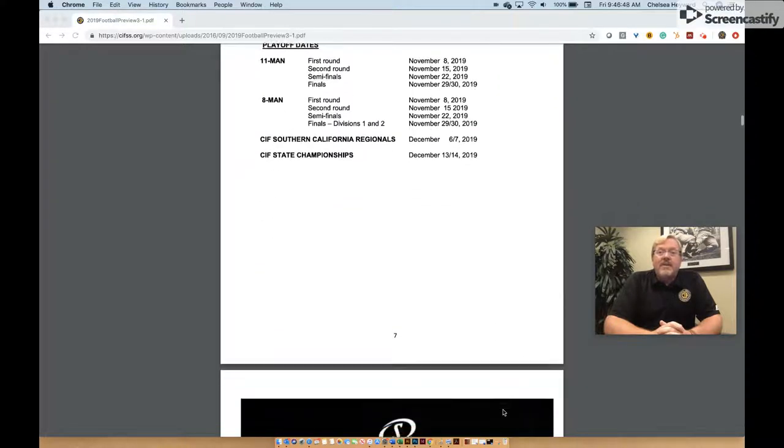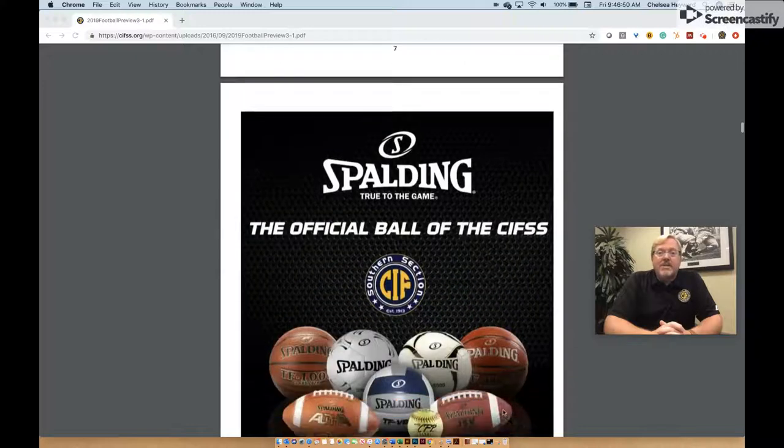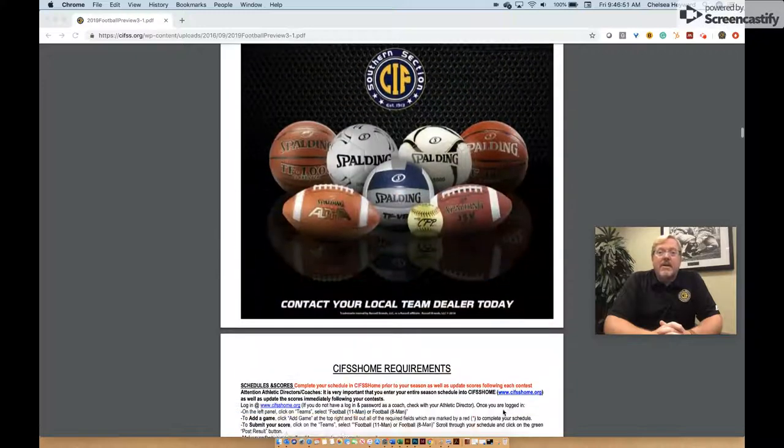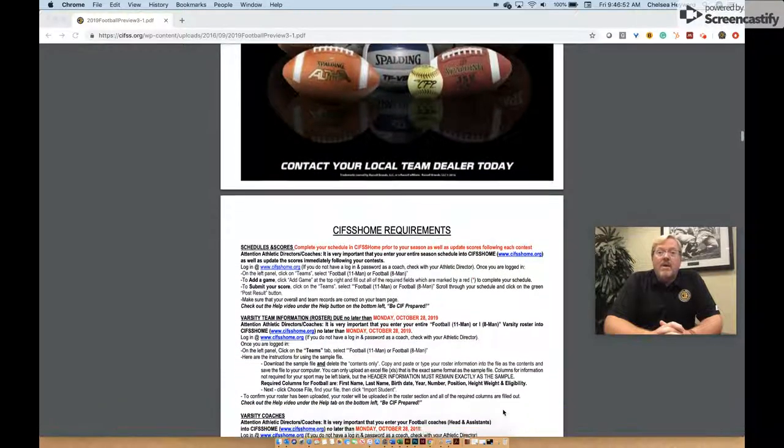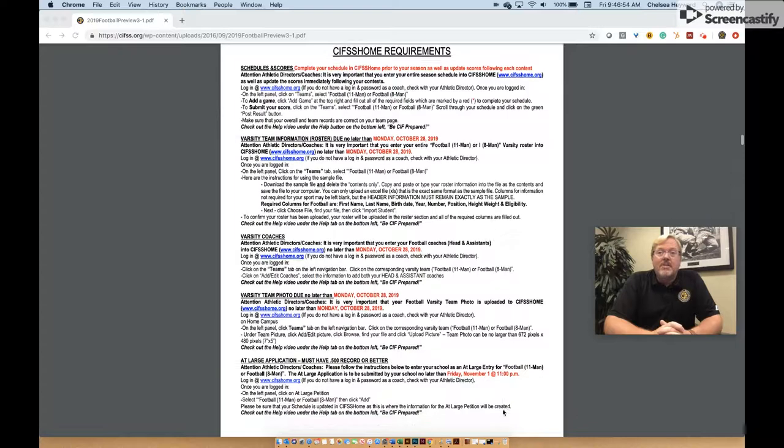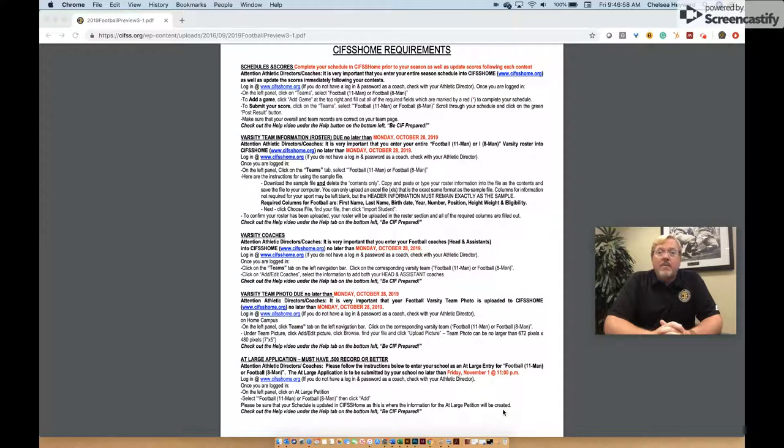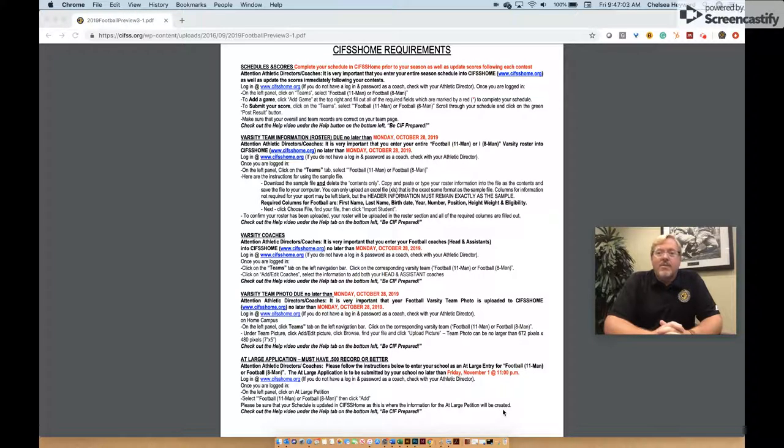CIF SS Home is your communication and information system. There are important requirements that are necessary for your team's participation in the CIF Southern Section football playoffs. Refer to the preview for that important information and work with your athletic director for any access you may need to get this completed by the posted deadlines.